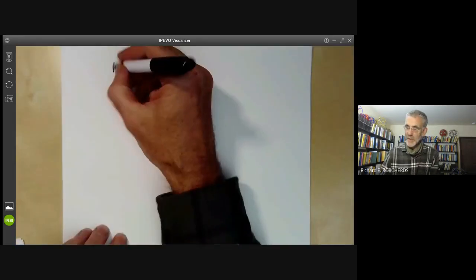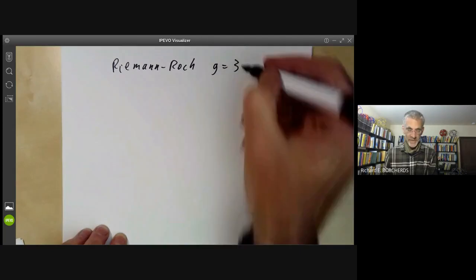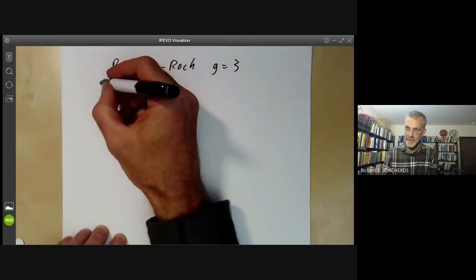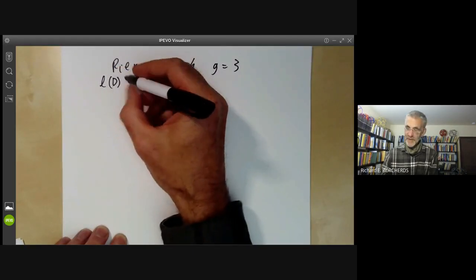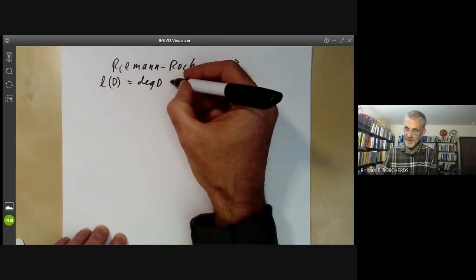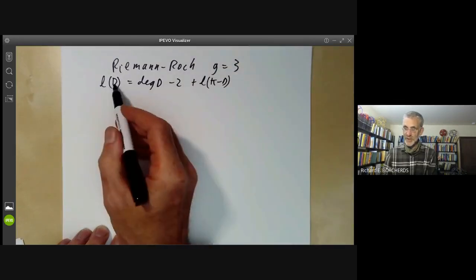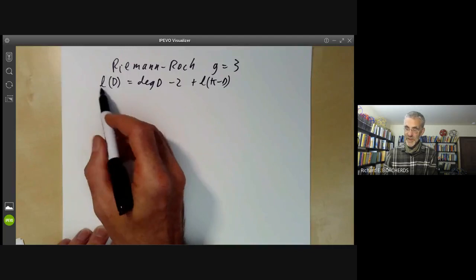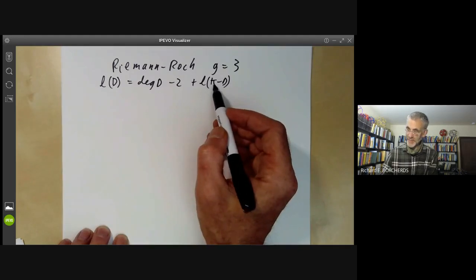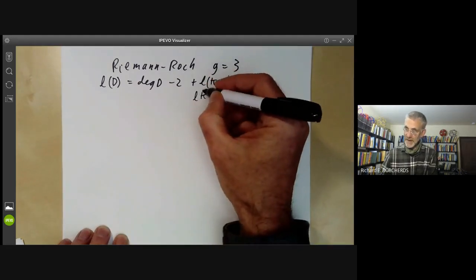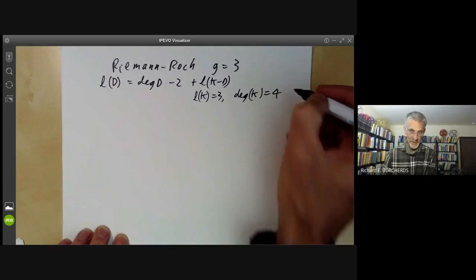This talk will be about the Riemann-Roch theorem in the special case when the genus of a curve is equal to three. The Riemann-Roch theorem says that l(D) equals the degree of D plus one minus g, which gives us minus two plus l(K minus D). Here D is a divisor, l(D) is the dimension of the space of functions with poles at most on D, degree is the degree of the divisor, and K is the canonical divisor. We can find that l(K) equals three and the degree of K equals 2g minus 2, which is four.